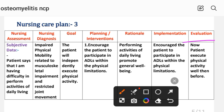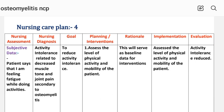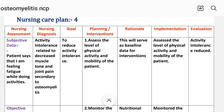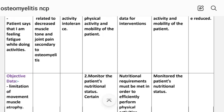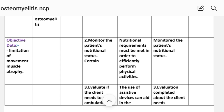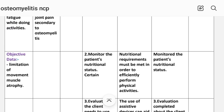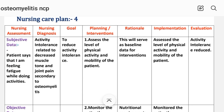Nursing care plan number four. Nursing assessment — subjective data: patient says 'I am feeling fatigue while doing activity.' Objective data: limitation of movement, muscle atrophy. Nursing diagnosis: activity intolerance related to decreased muscle tone and joint pain secondary to osteomyelitis. Goal: to reduce activity intolerance.